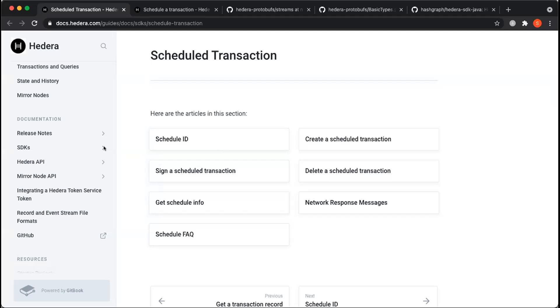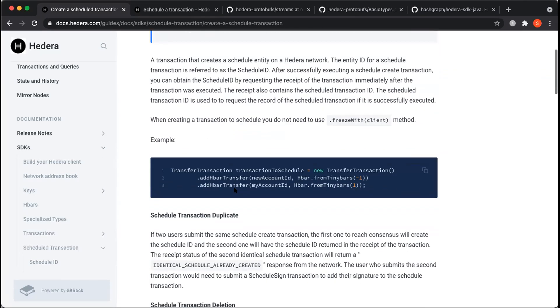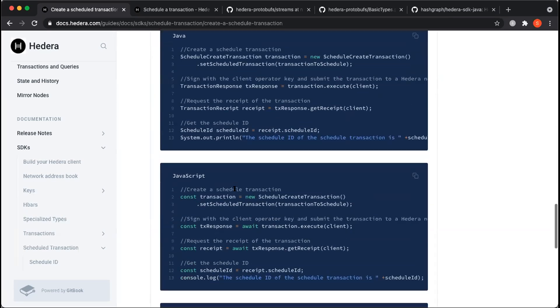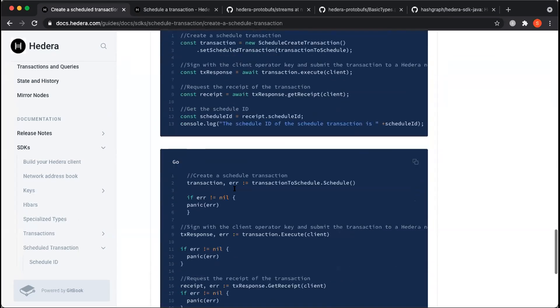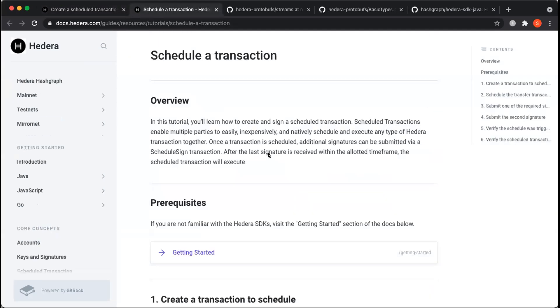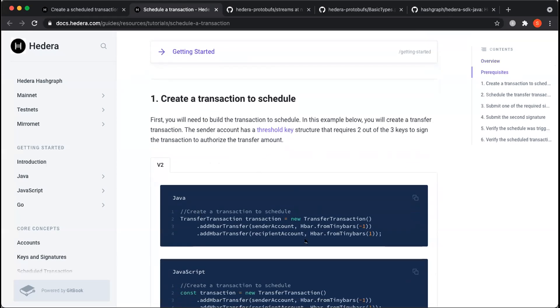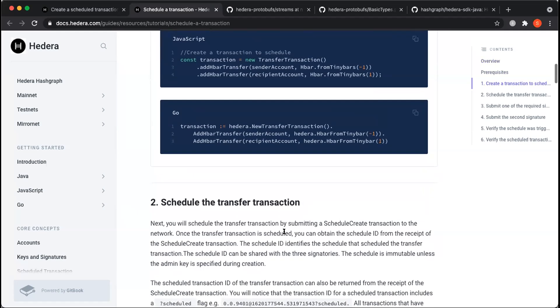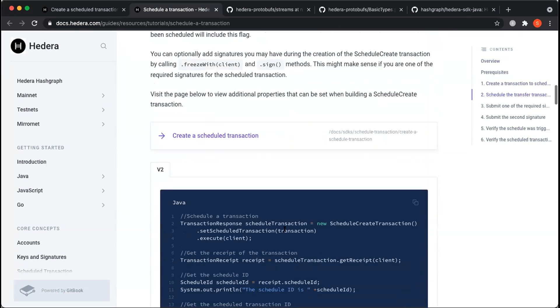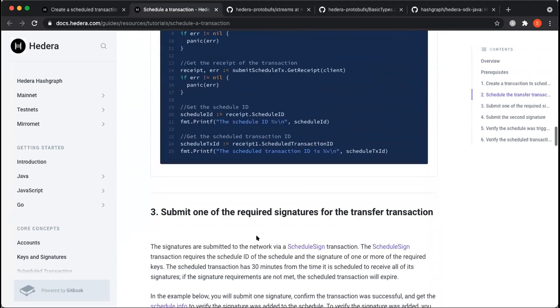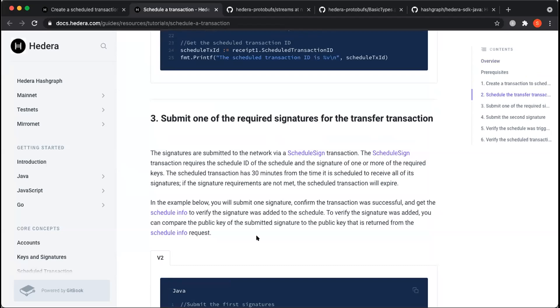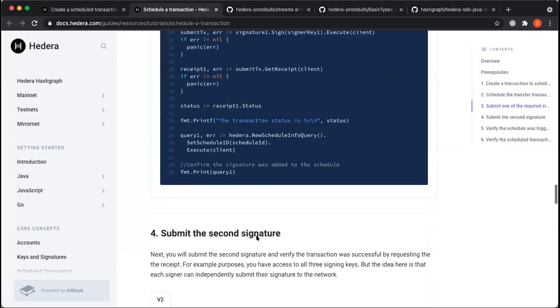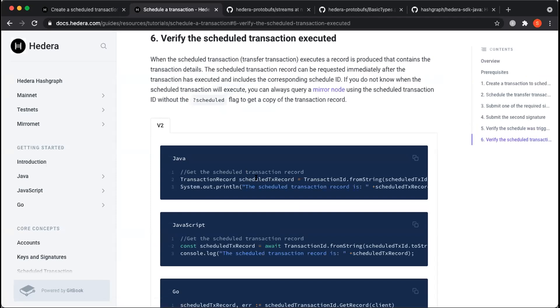The doc site has been updated with coding samples of how to do each of these operations that you see on the screen. It gives you a little bit of an overview, as well as sample code in each of the languages, as you would probably normally expect with each of our other APIs. We also do have a tutorial that's up as well. So this will take you from creating a transaction to schedule and taking that transaction and then using the APIs to get that transaction scheduled and then following through with submitting signatures for that transaction via the network. And then lastly, just being able to verify that that scheduled transaction was triggered and also to verify that scheduled transaction was executed as well.